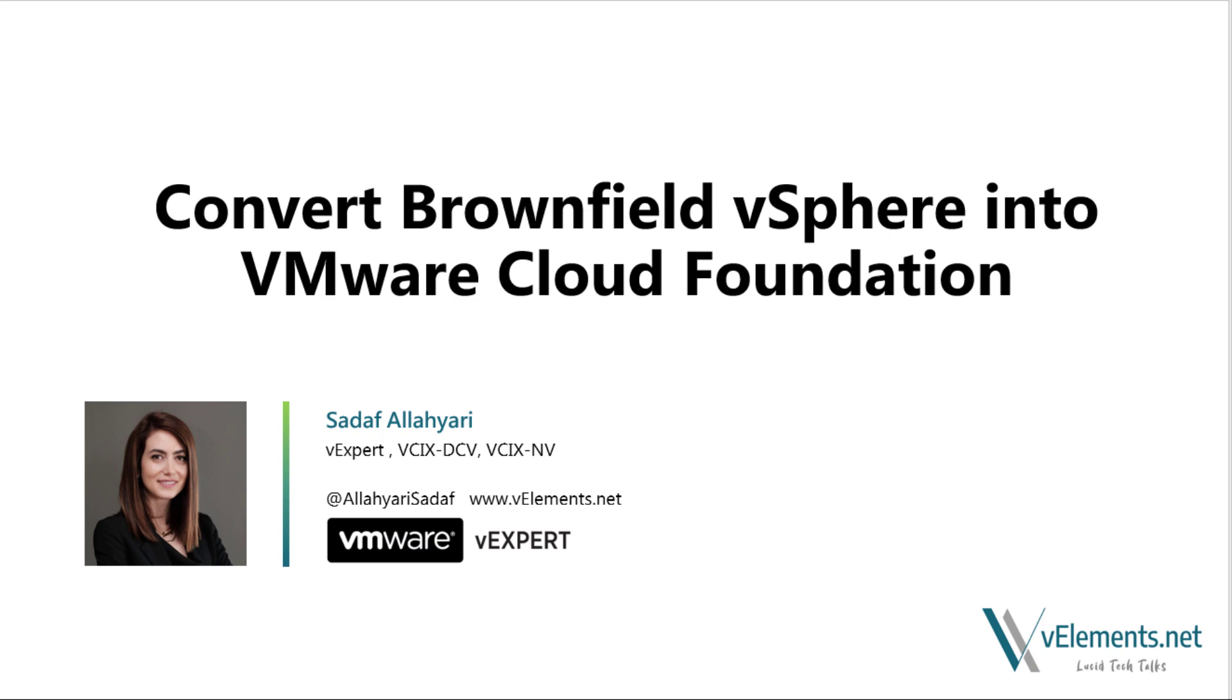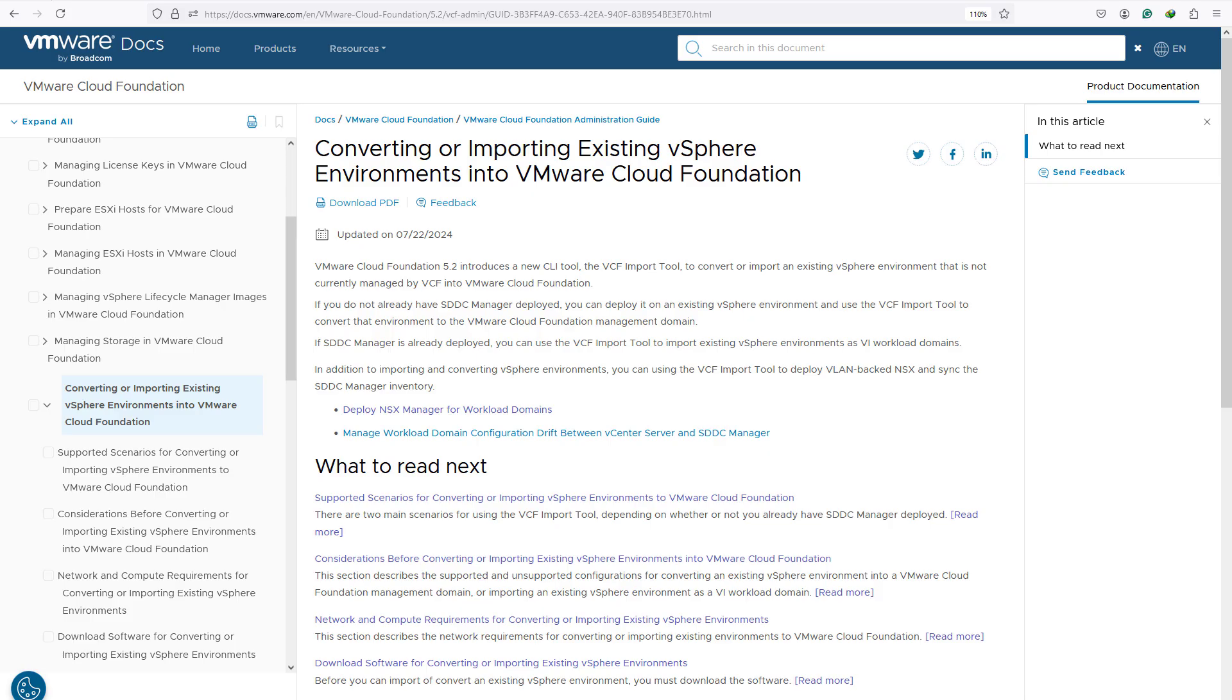VMware has always tried to help customers shift their focus to be more innovative rather than spending their time to maintain lifecycle and manage infrastructure and just keep the lights on. And with VCF 5.2...